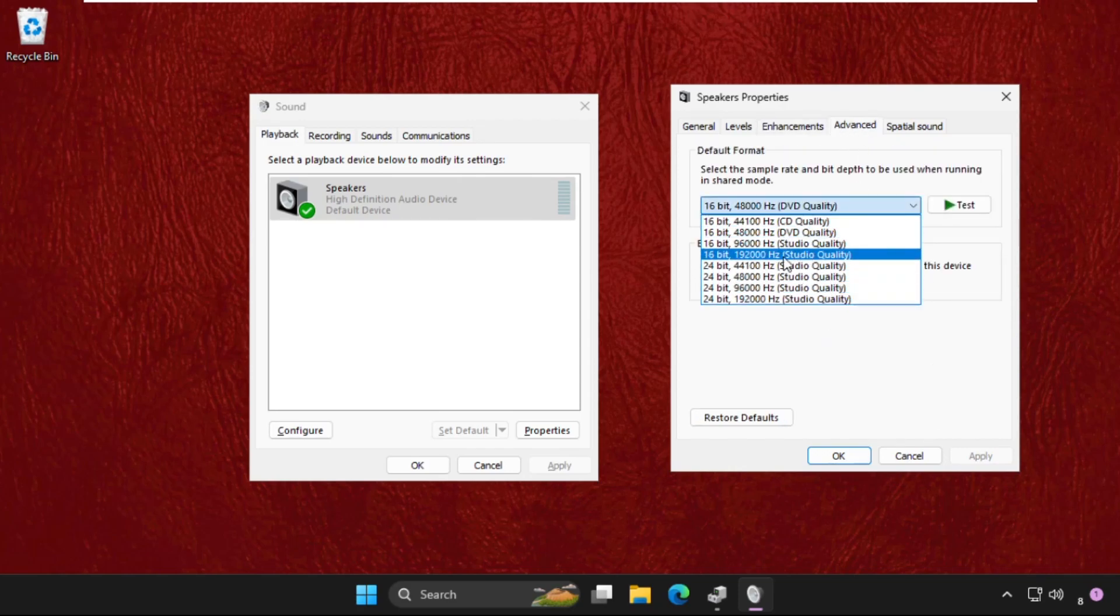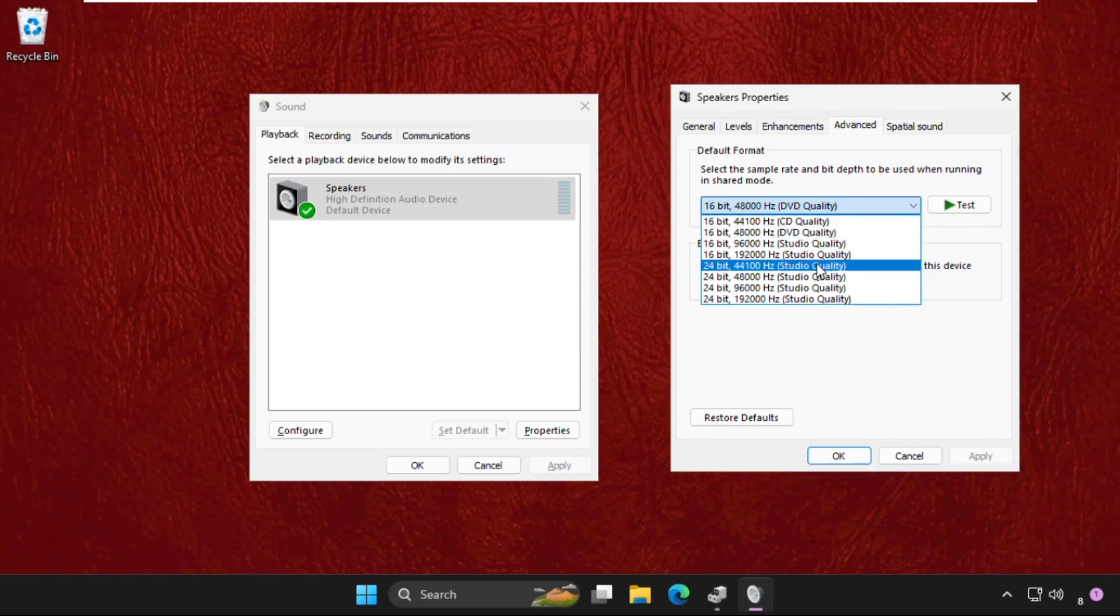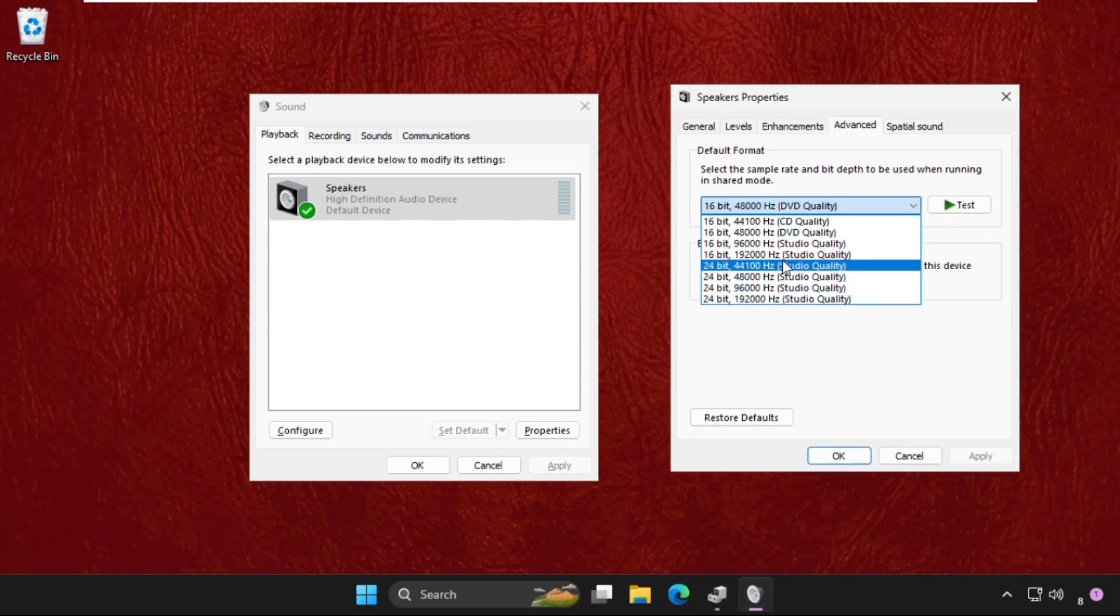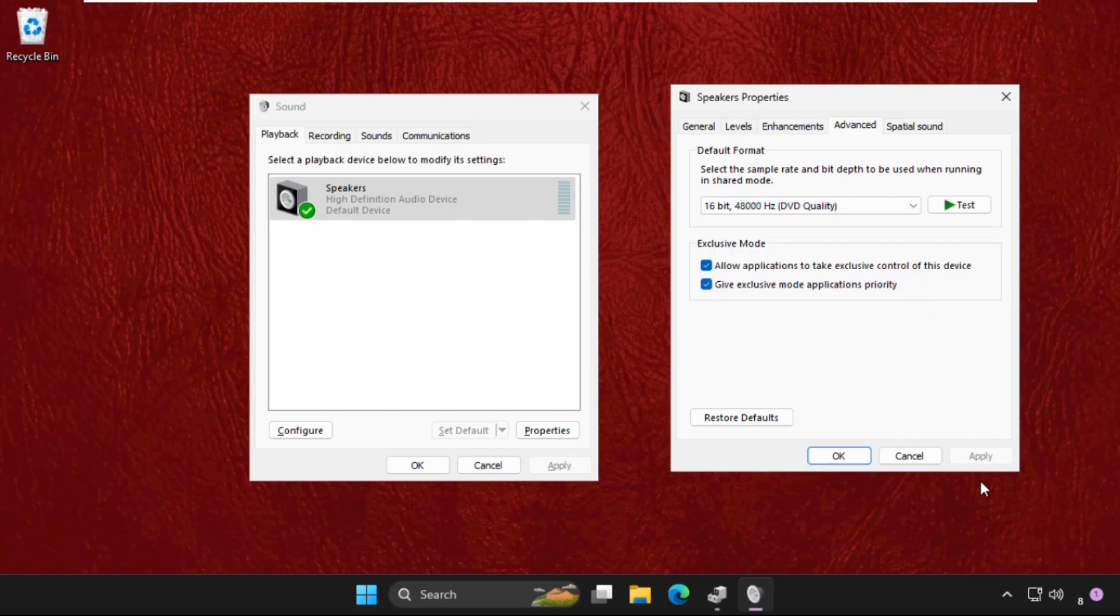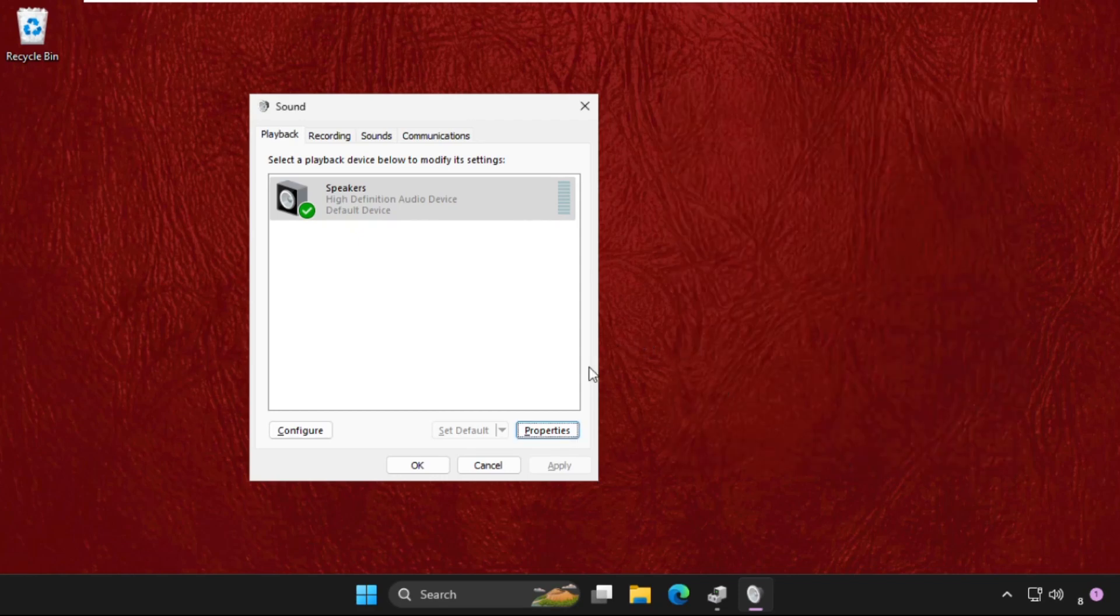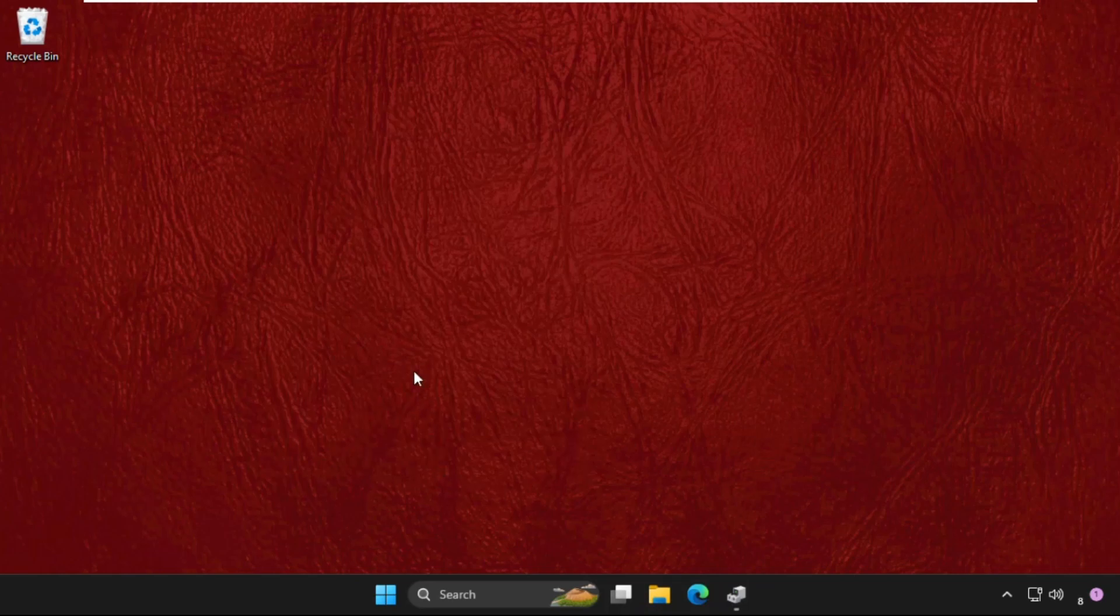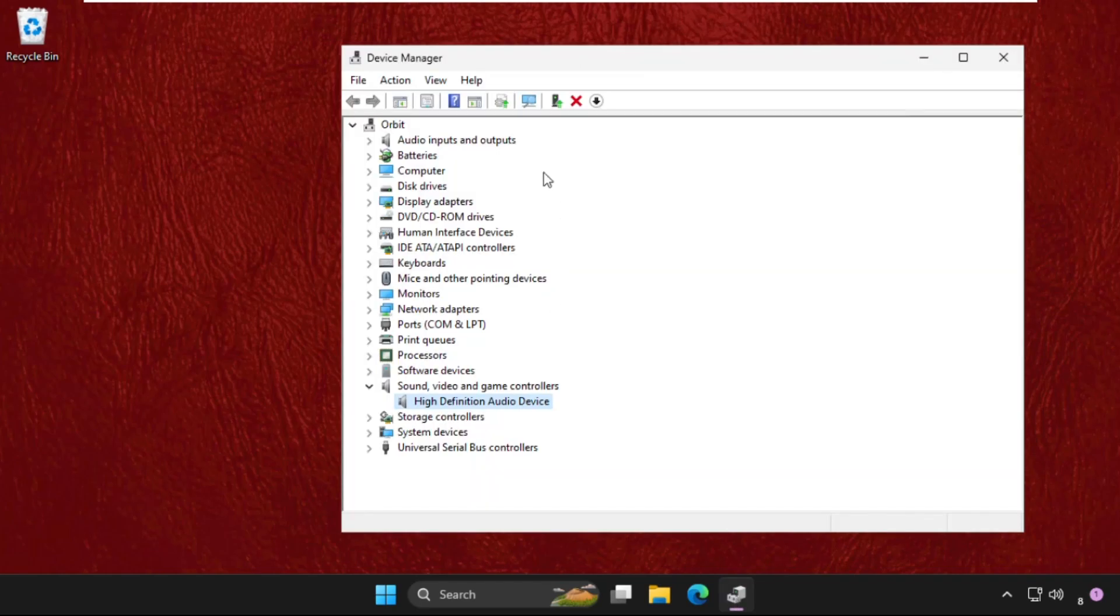Click on Apply and OK. Now close this and try to see if your problem is solved or not. If not, then go to Device Manager.